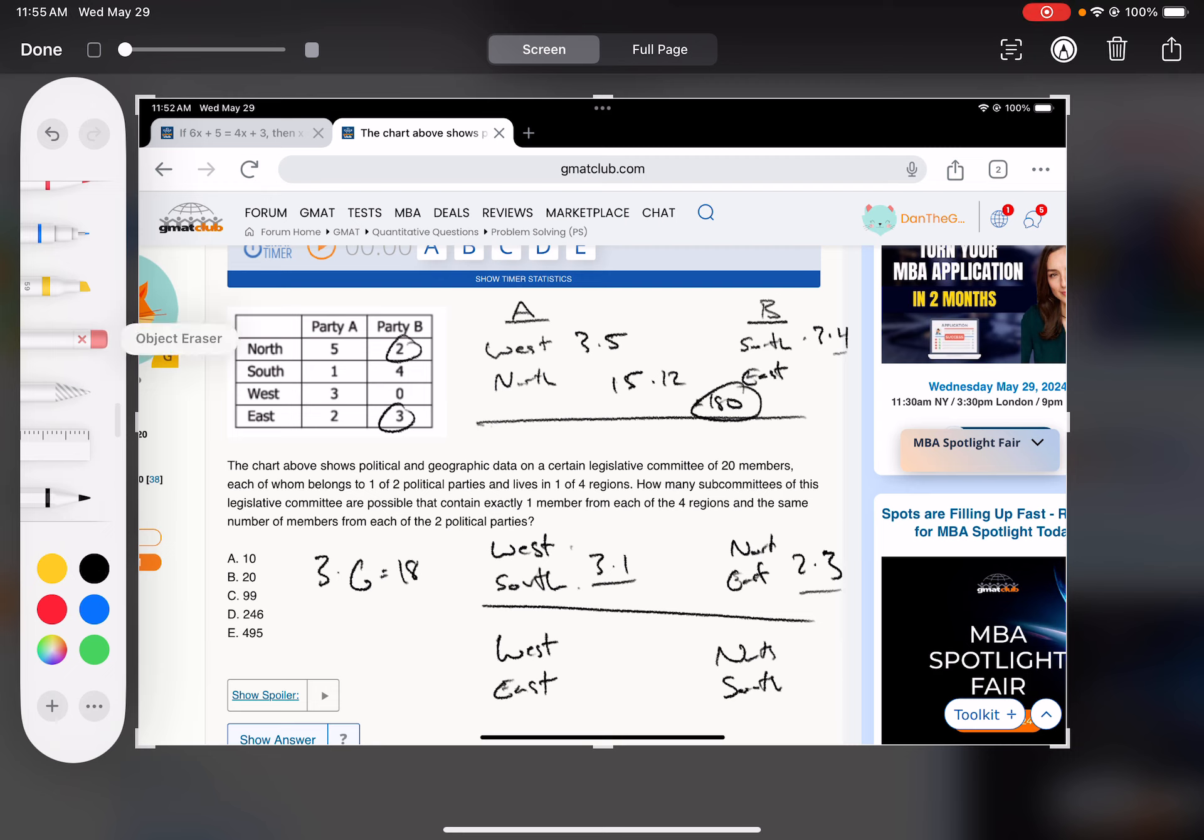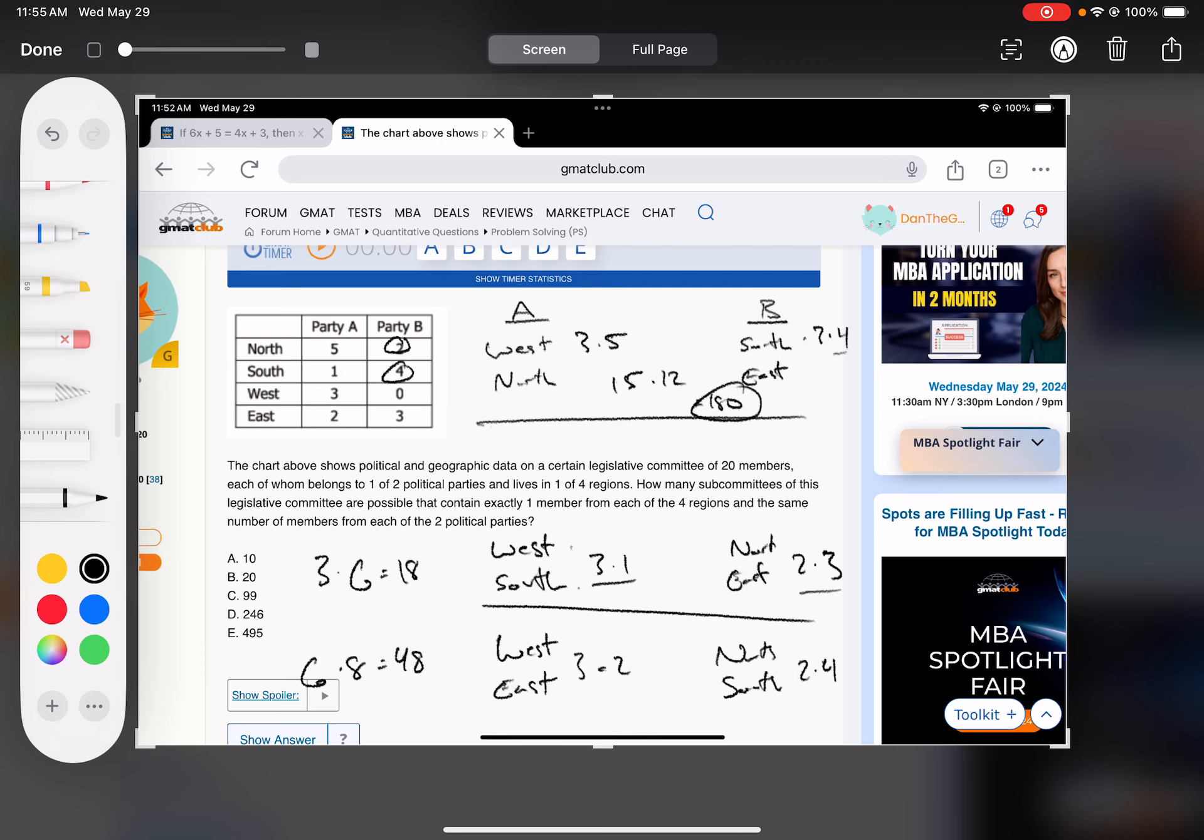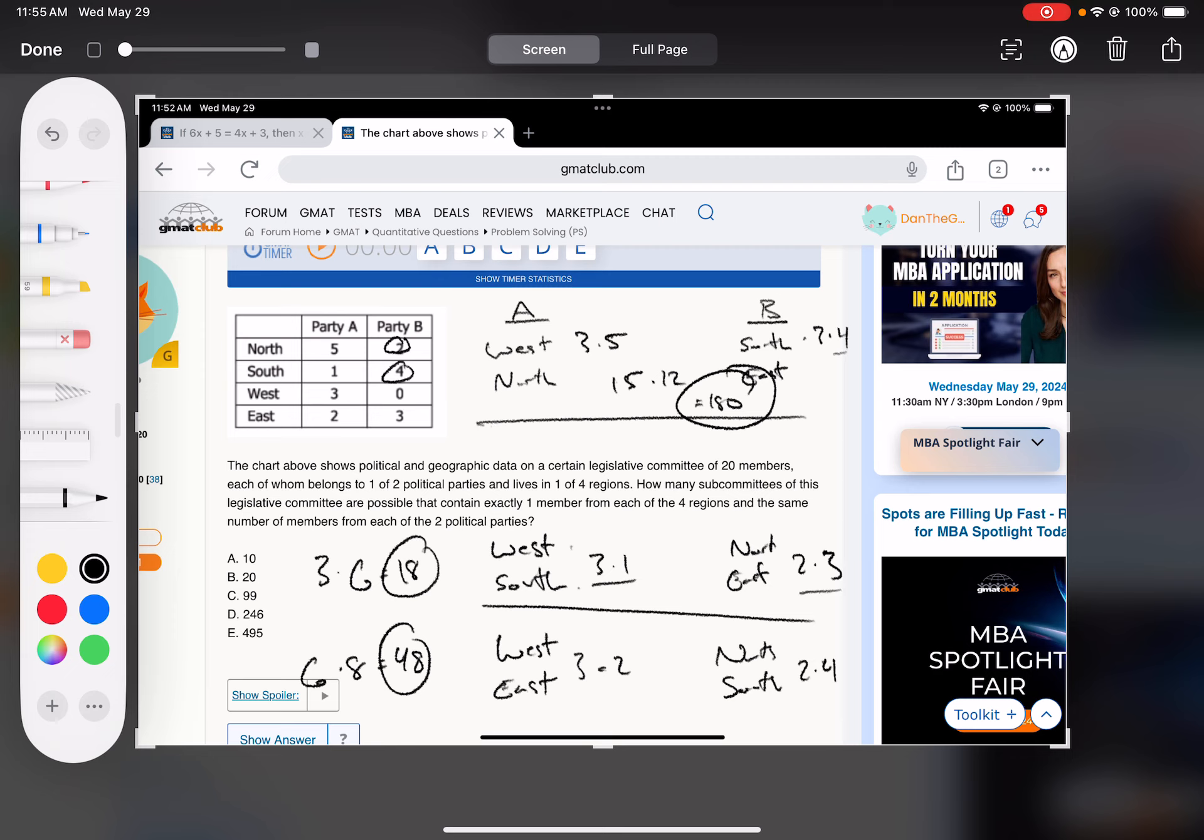And then west and east, so three times two. And party B, north and south, so two times four. So that's six times eight is 48. So we've got to add 180, 18, and 48.